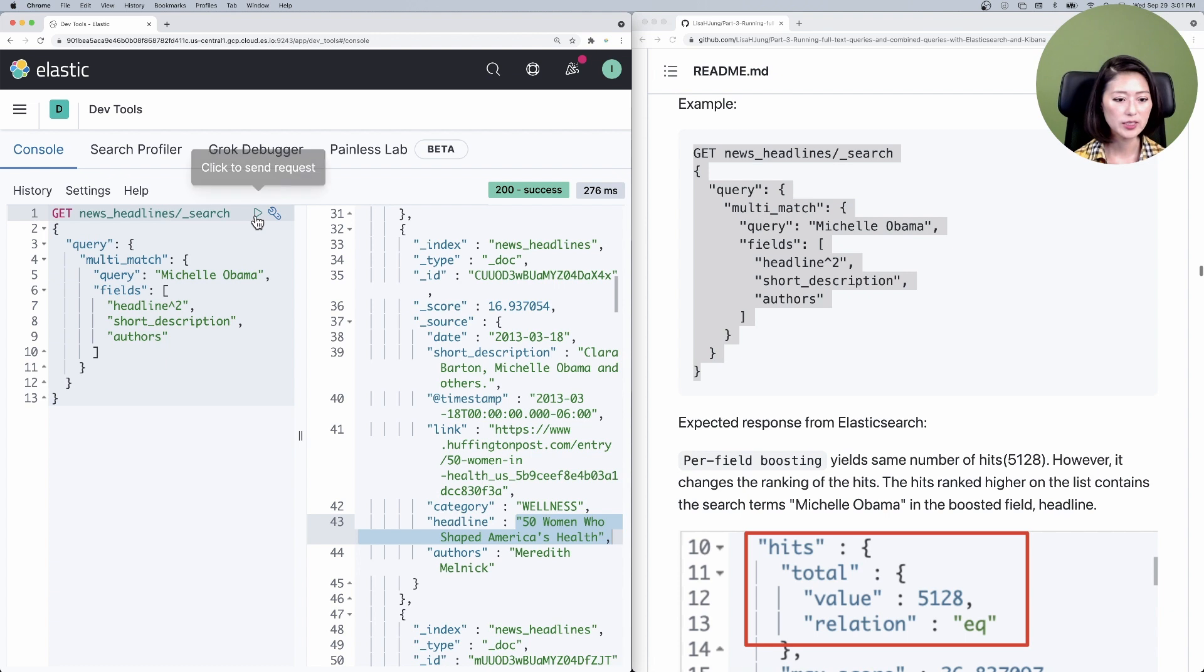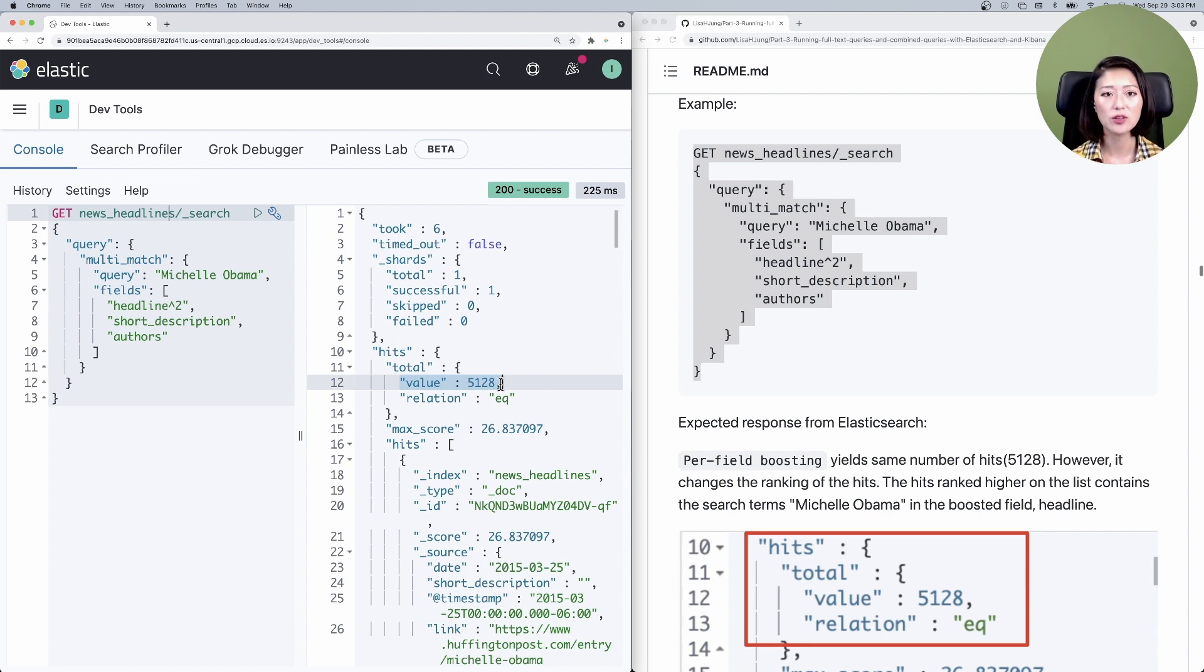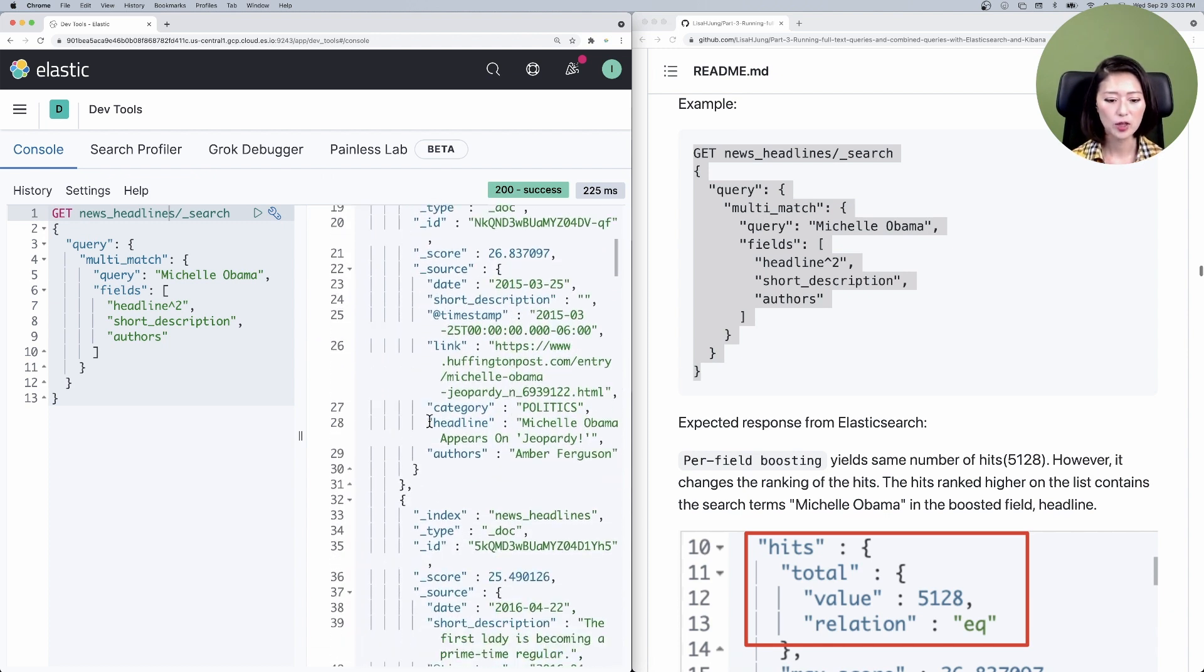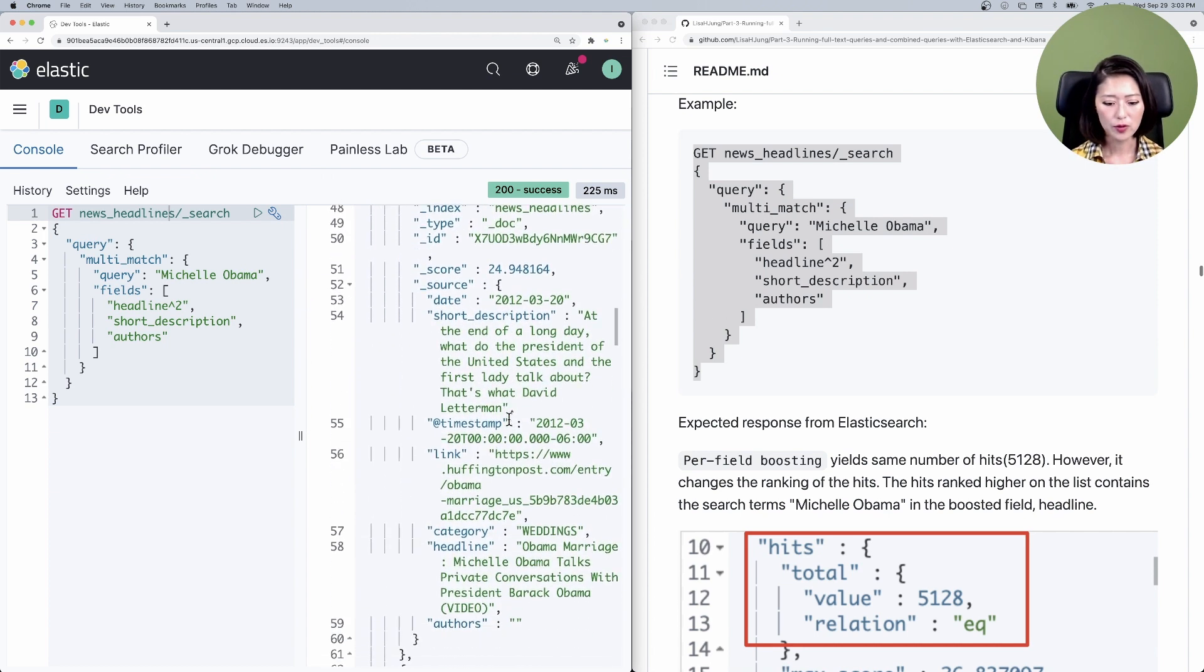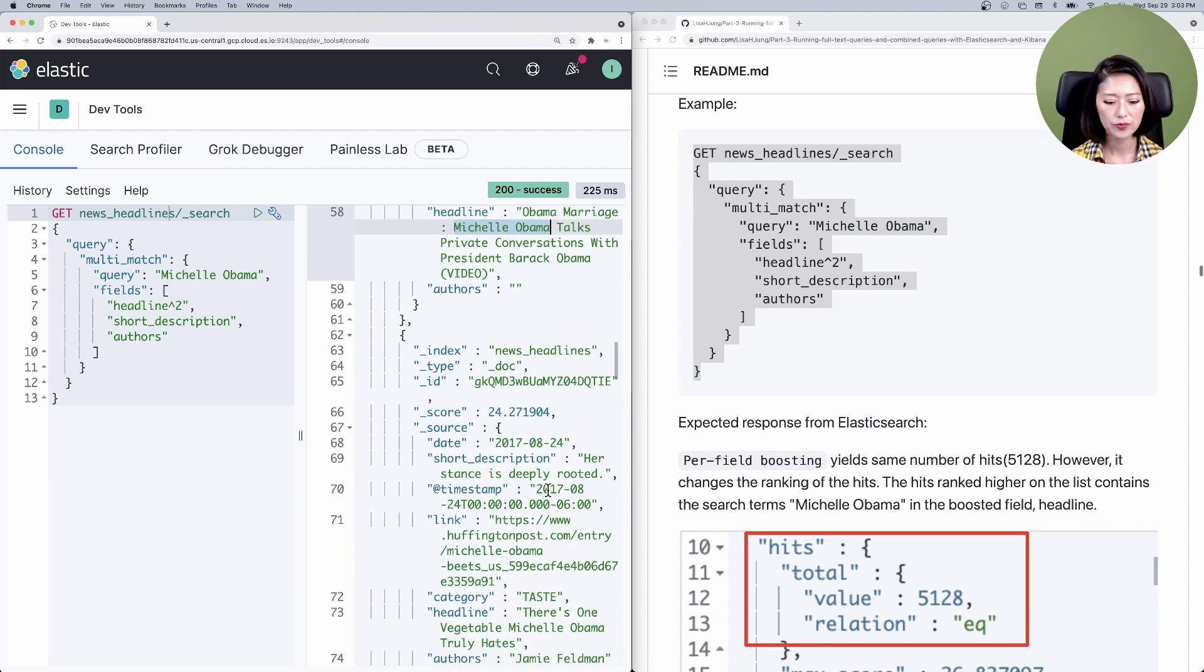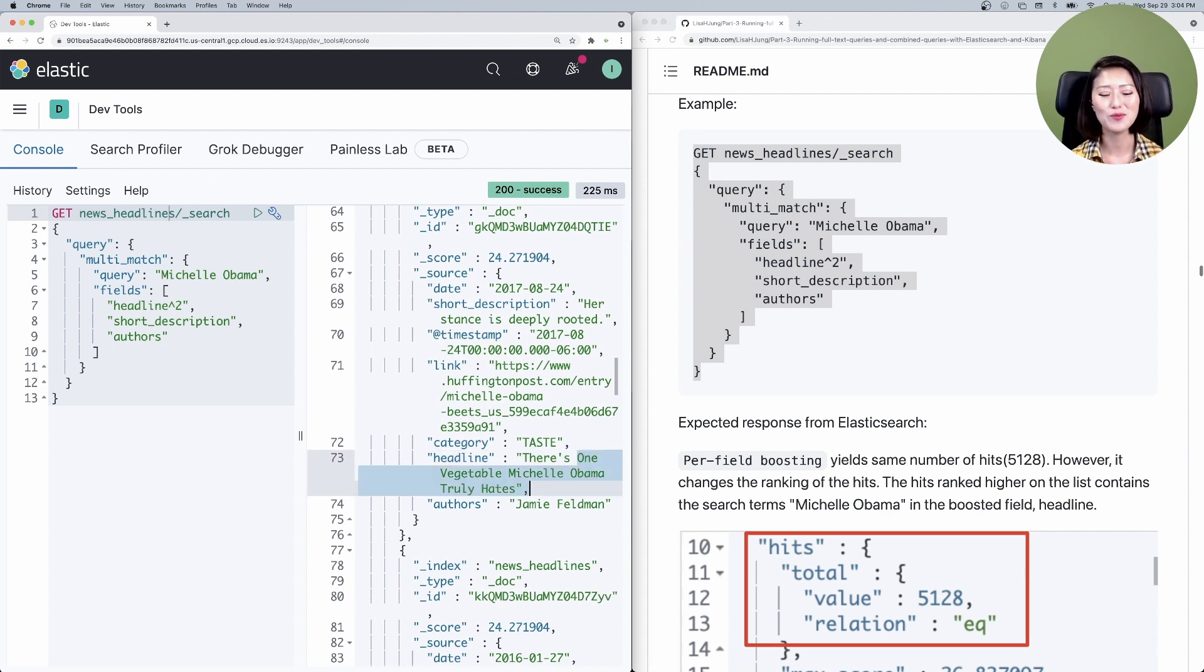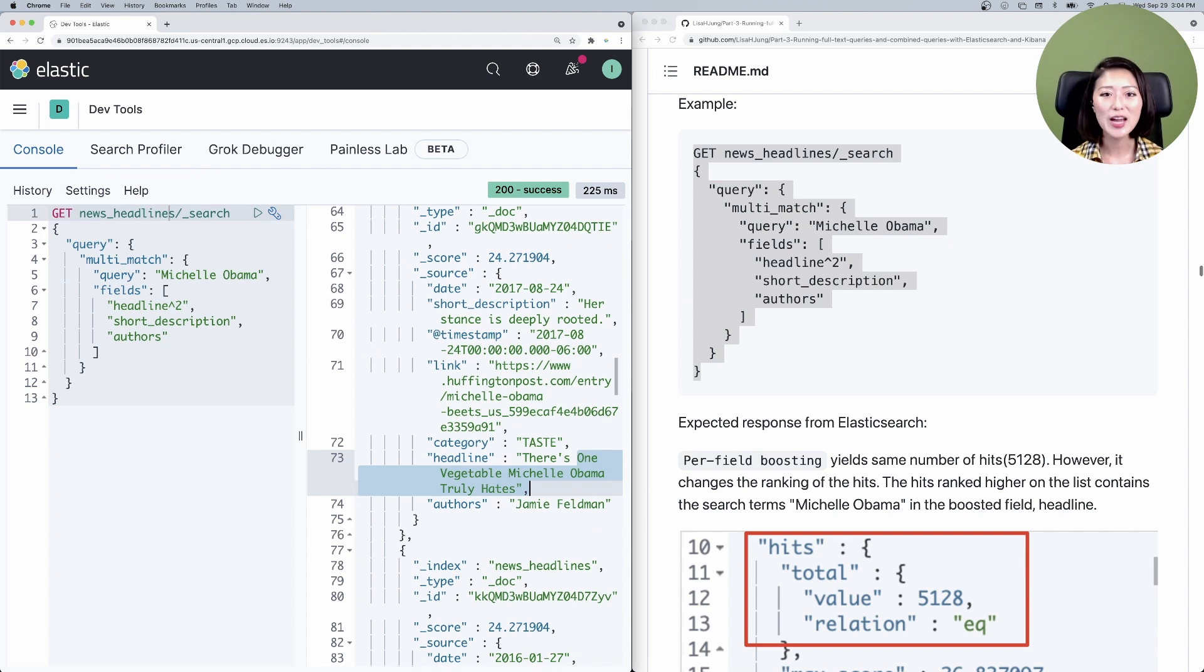Now you'll see that it yields the same number of hits as the last query, but the ranking of the hits have changed. If you look at the top hit and look at the field headline, it mentions Michelle Obama. If you look at the third one, it talks about Michelle Obama's marriage. And the fourth one talks about the one vegetable that Michelle Obama truly hates. As you can see, the hits that mention Michelle Obama in the field headline are now being shown at the top of the list.